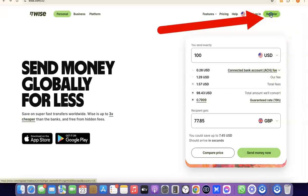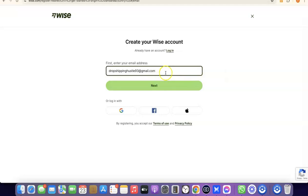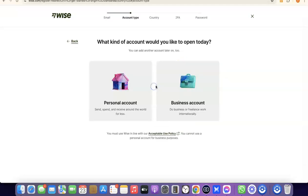I'm not sending any money right now, so I'm going to click on Register. What you want to do here is enter your email address. I'm going to paste my email address, then click on Next.